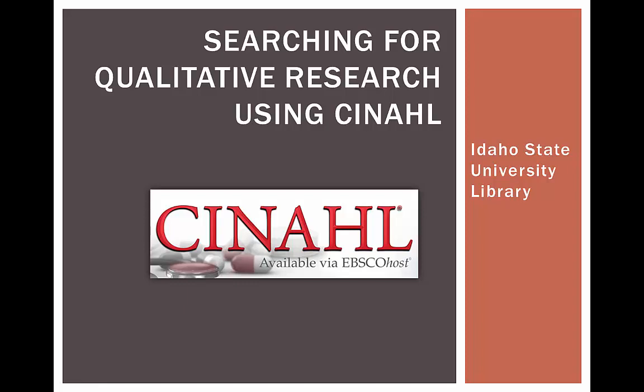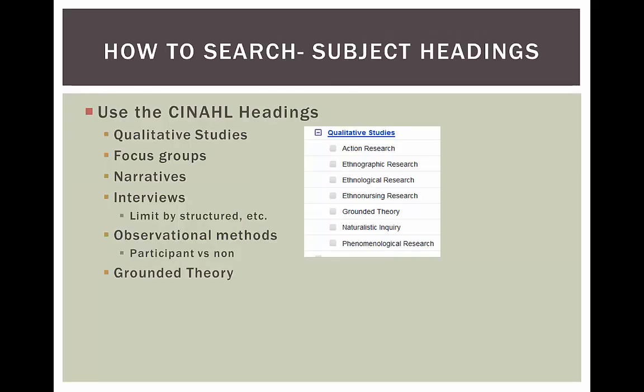CINAHL is primarily a nursing and allied health database and it is a much stronger tool for locating qualitative research in these areas versus PubMed.